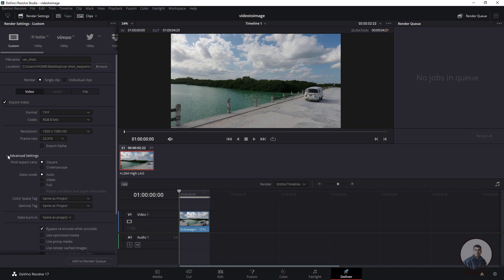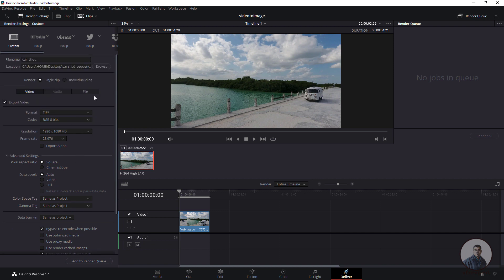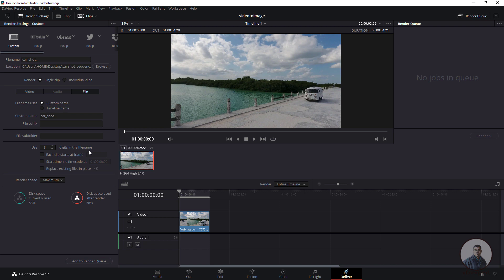Click on Advanced Settings. Pixel aspect ratio is set to Square. You can also check the two options below. Then go to the File tab. Under 'Digits in filename', select 4 — this is like padding. Then check 'Each clip start at frame' and define the starting frame. If you type 1, your first frame will be frame 1. If you want to start from 1001 you can type 1001. I'll set the starting frame to 1.